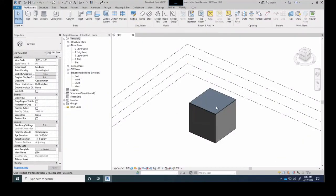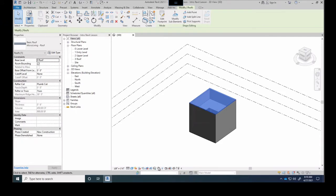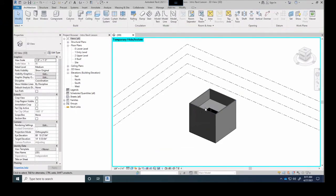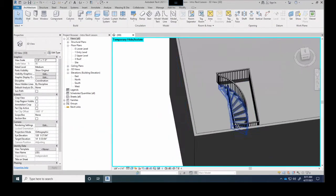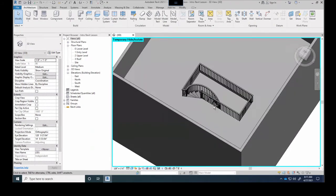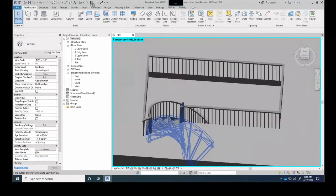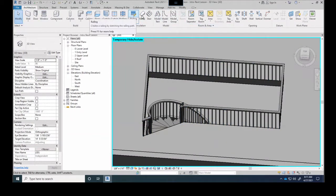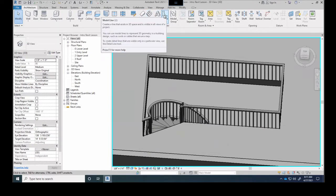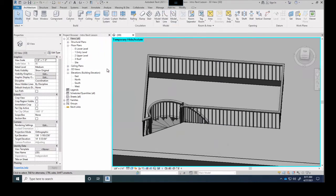Let me recap a few things from yesterday. At the very end of class we were looking at how to create the final stairwell — more of an arc stairwell — and then I added the railing around that staircase using the railing command, which is on the architecture tab right next to stairs. You have ramps, modeling lines — that's kind of drawing in 3D, not 3D objects, just 3D line work, similar to SketchUp.